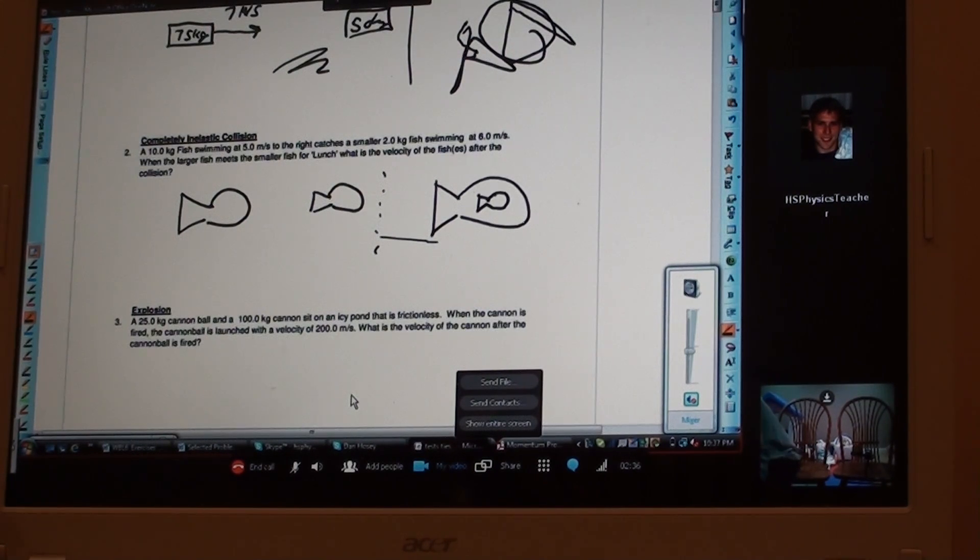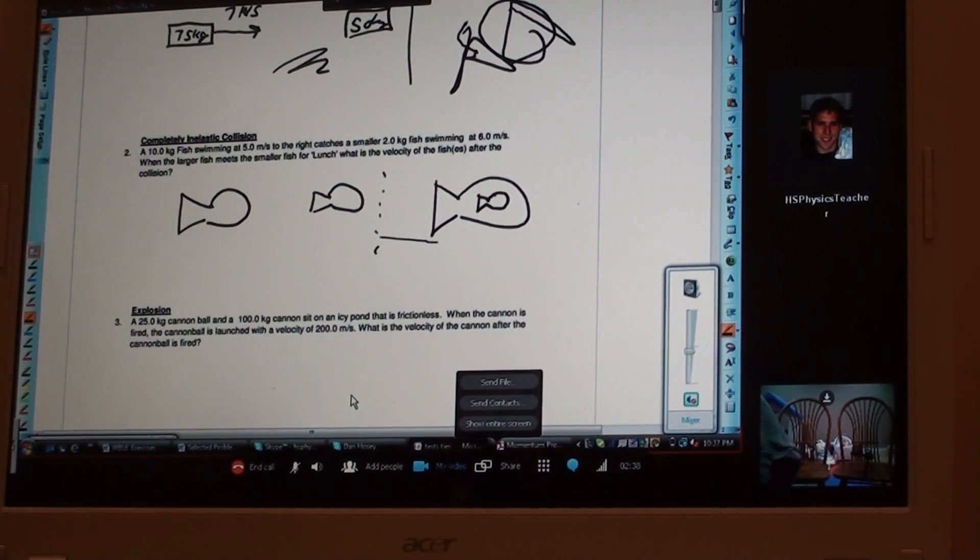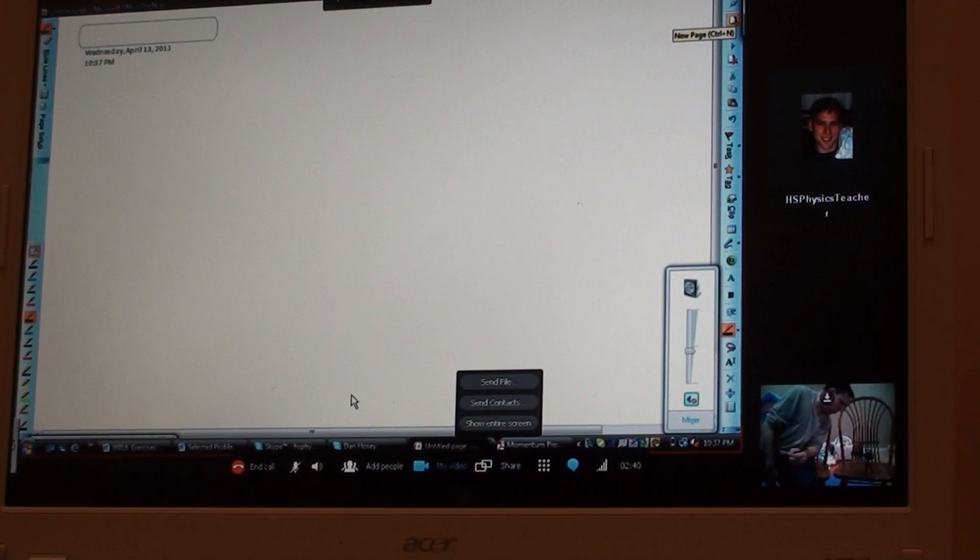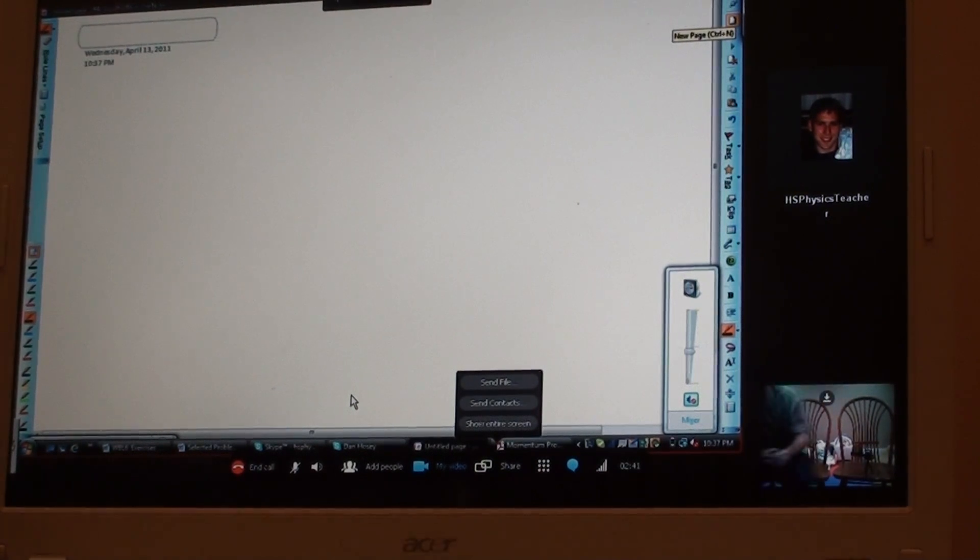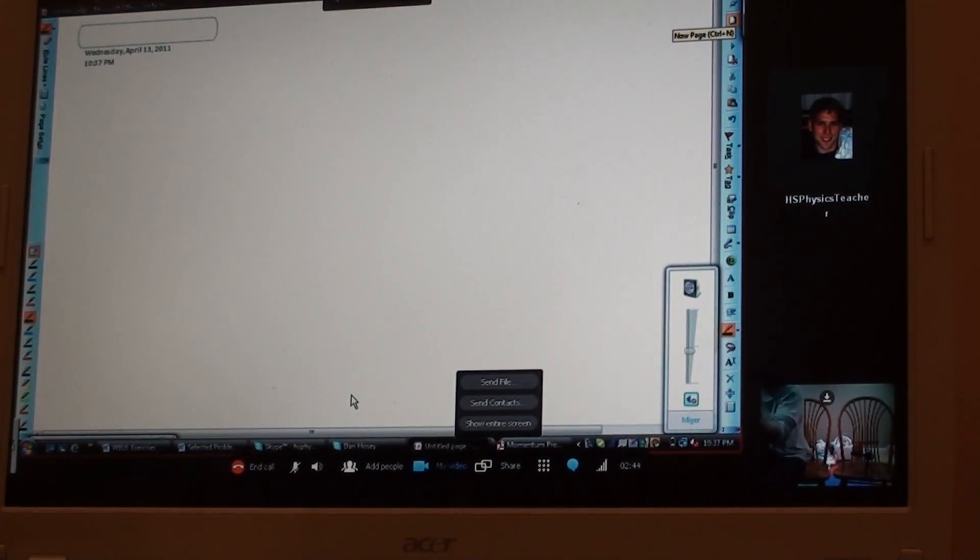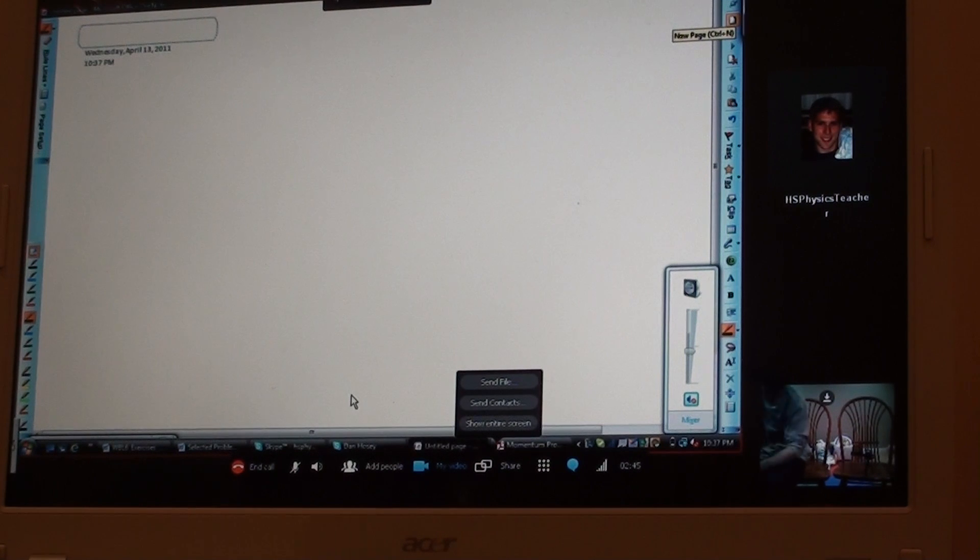So again, let me just draw a little picture of what this looks like. Again, even when I'm doing this, I'm drawing it on the teacher machine and what you're seeing is what the student would see on the student machine.